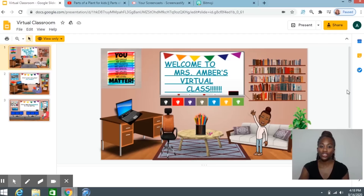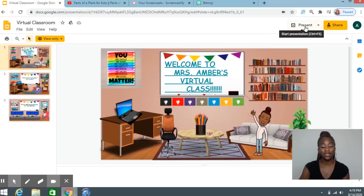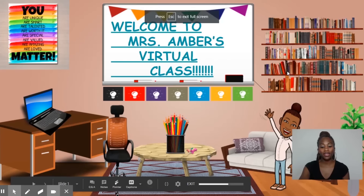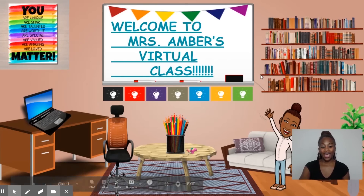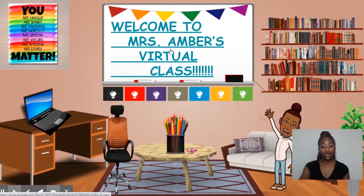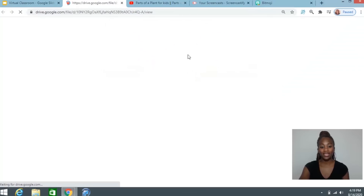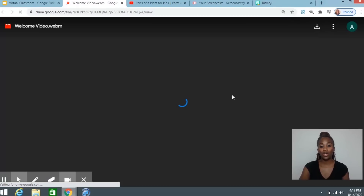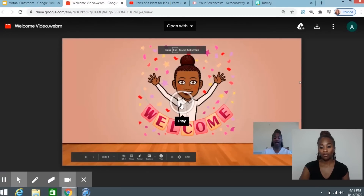Before I get started with the tutorial, I just want to show you my classroom. I'm going to put it in present mode so you can see the various links and things I have in here for the kids. I made this for my kids for the first week of school so they could get to know me. Welcome to Ms. Amber's virtual class. If I click on those words, it will take my kids to a video that I made.